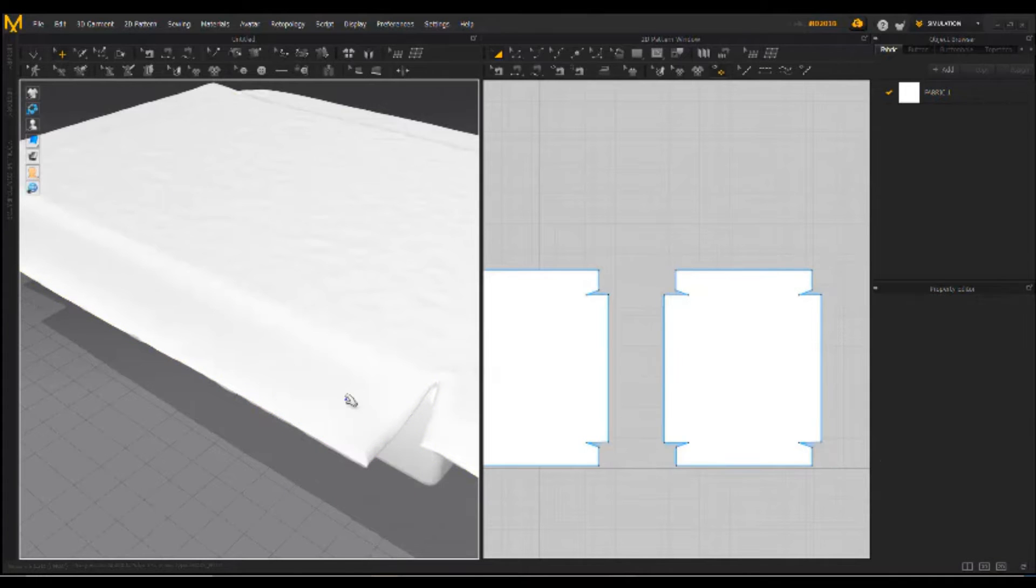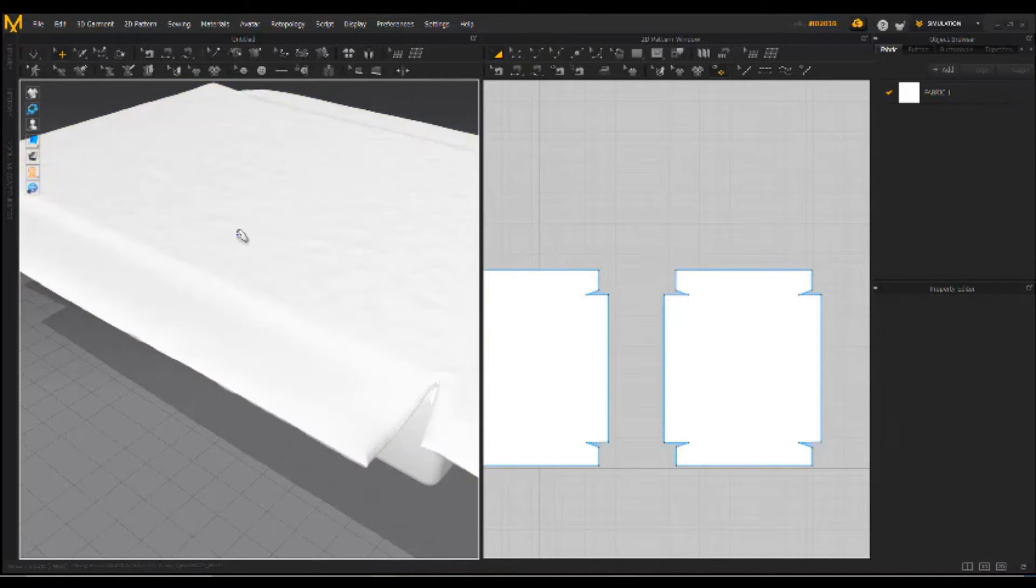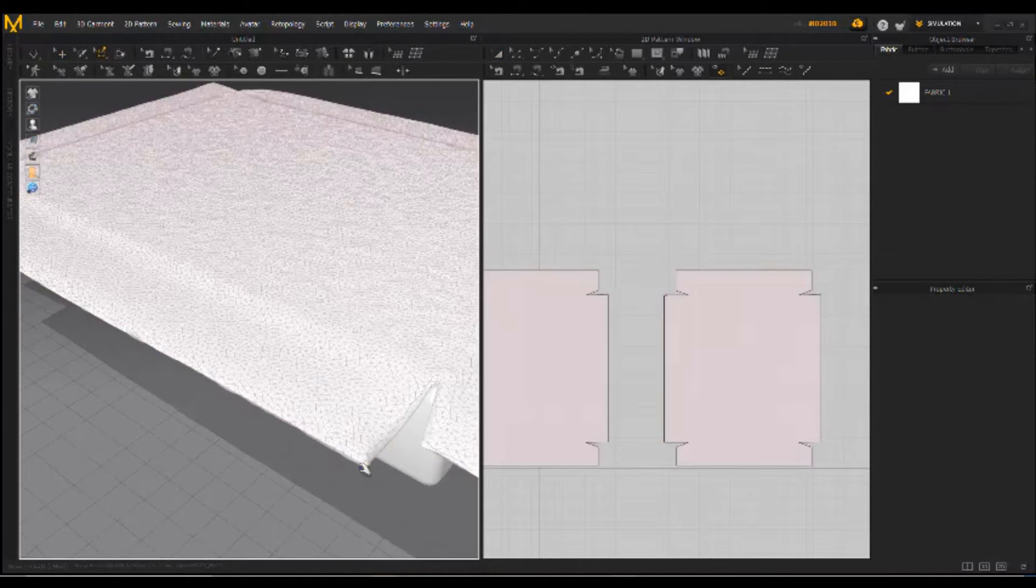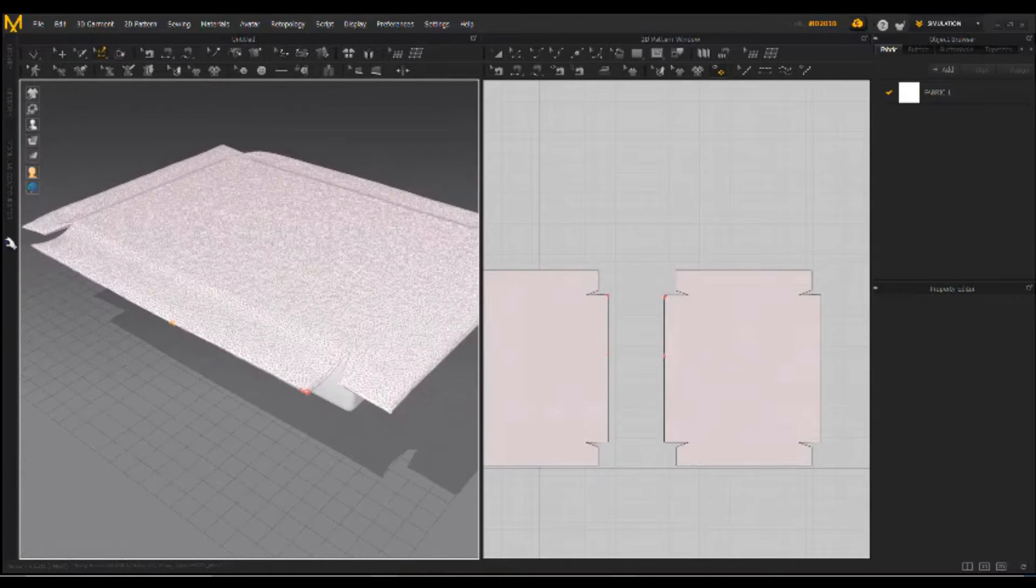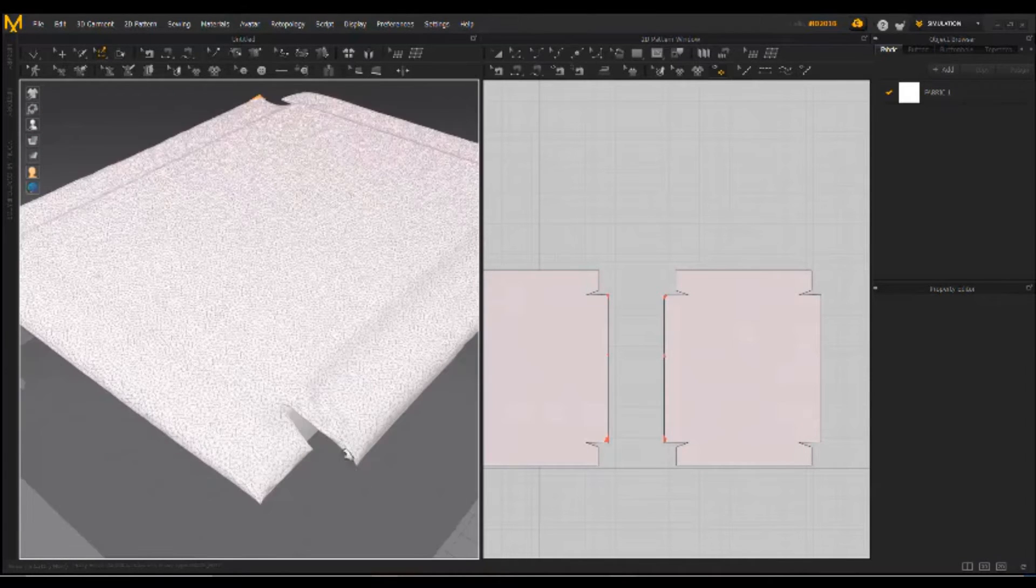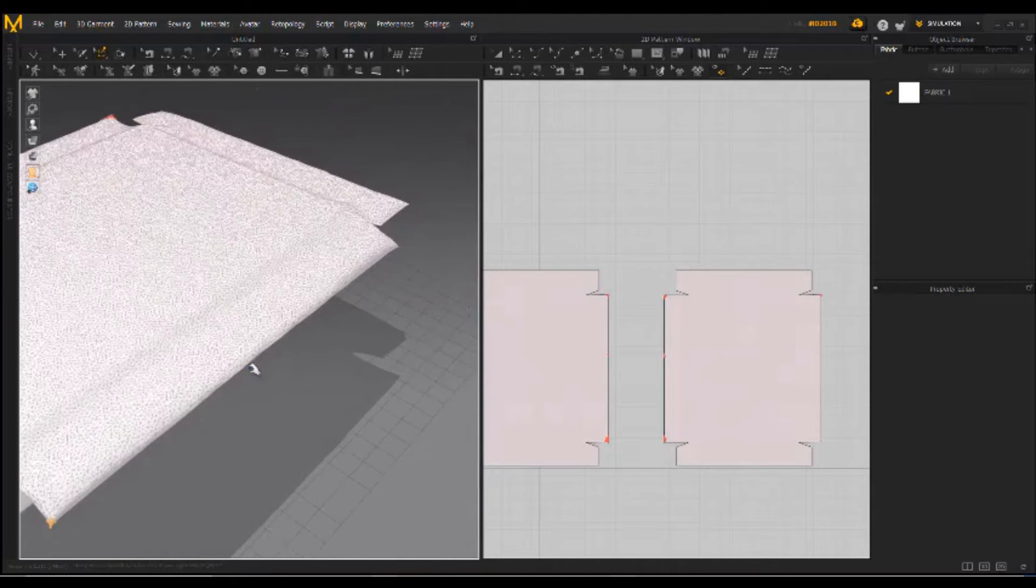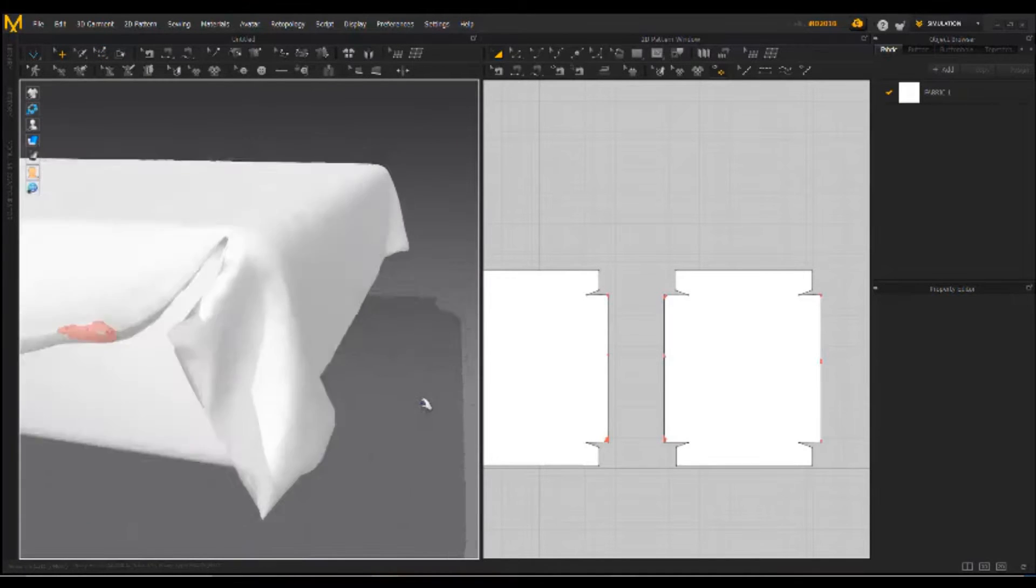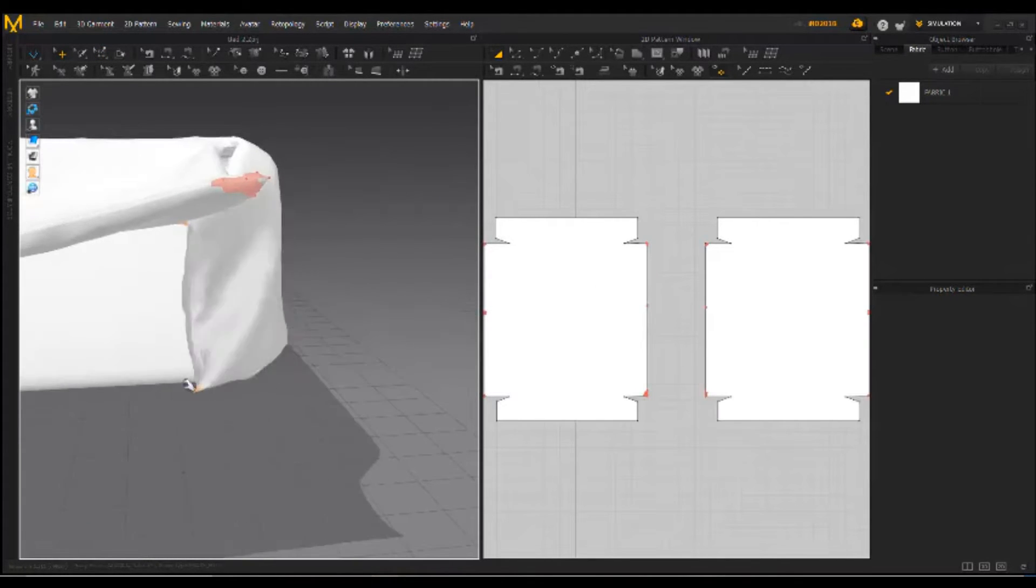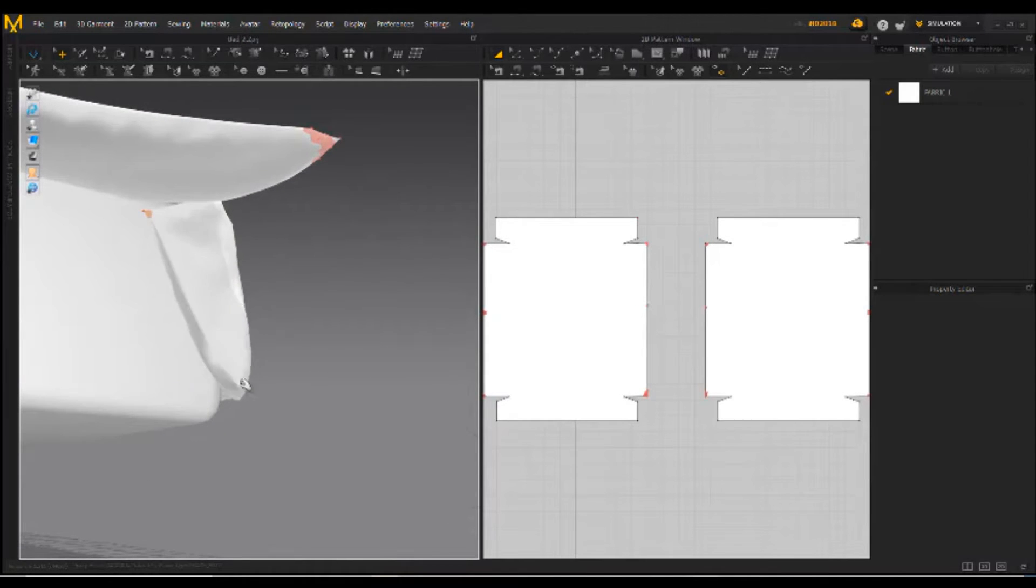Now you should pin this area to make this fixed and simulate. As you see there's no movement at the pin area. Now simulate and grab this area on the bed and pin. After that right click.